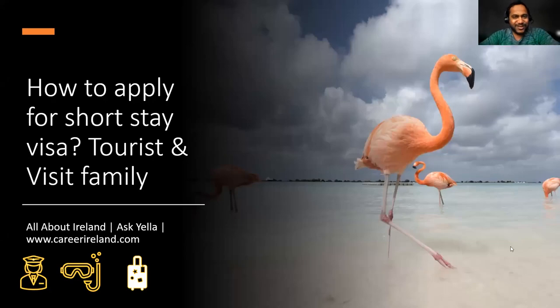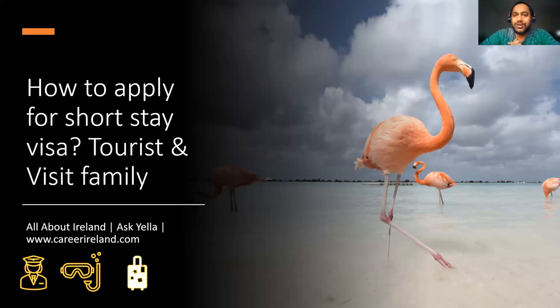Hello friends, this is Allah, your friendly advisor in Ireland. Welcome back to my channel all about Ireland. In this video, I'm going to talk about how to apply for a short stay visa.